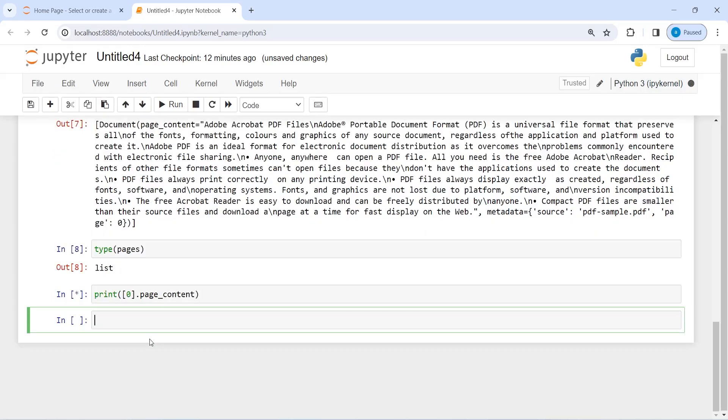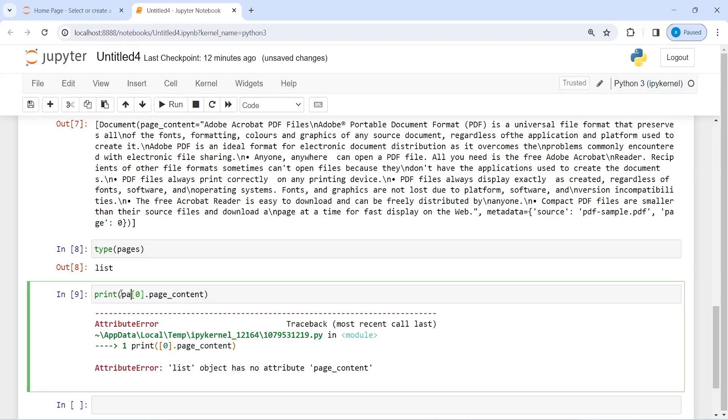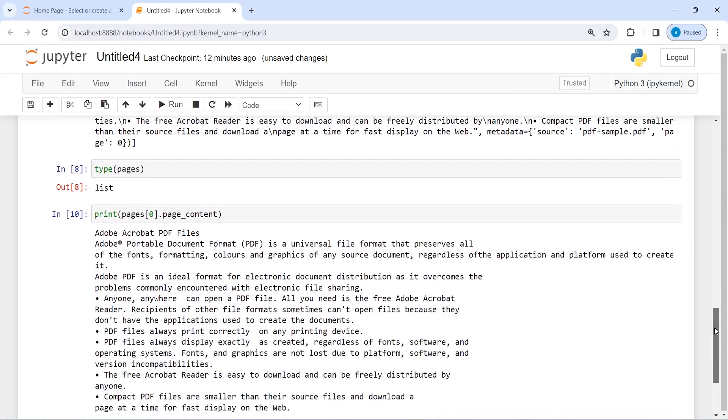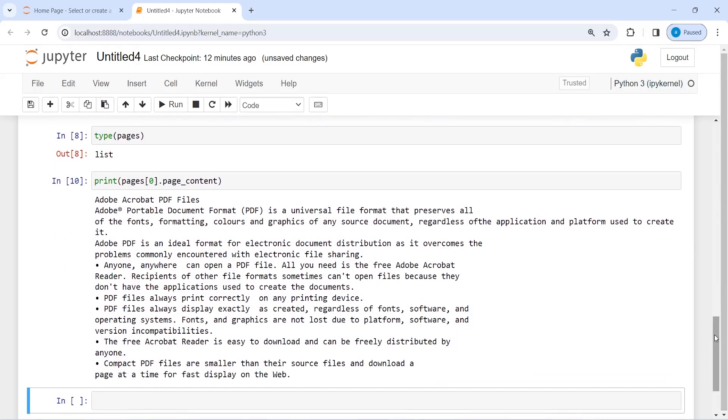Then I'm going to paste it here and first I have to write here pages. I'm sorry, I forgot to write pages here. Now I'm going to execute it.